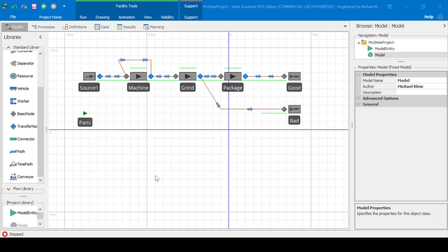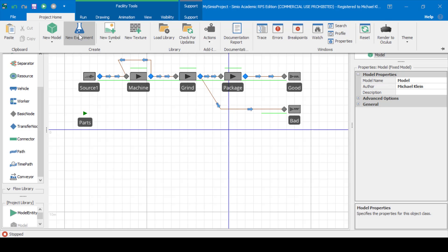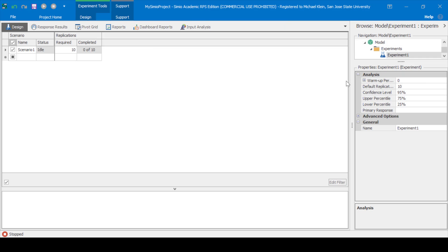Next, let's create an experiment. We'll create some responses and also results using the SMORE plots — the Simio Measure of Risk and Error plots. Click New Experiment. We'll set 100 replications.